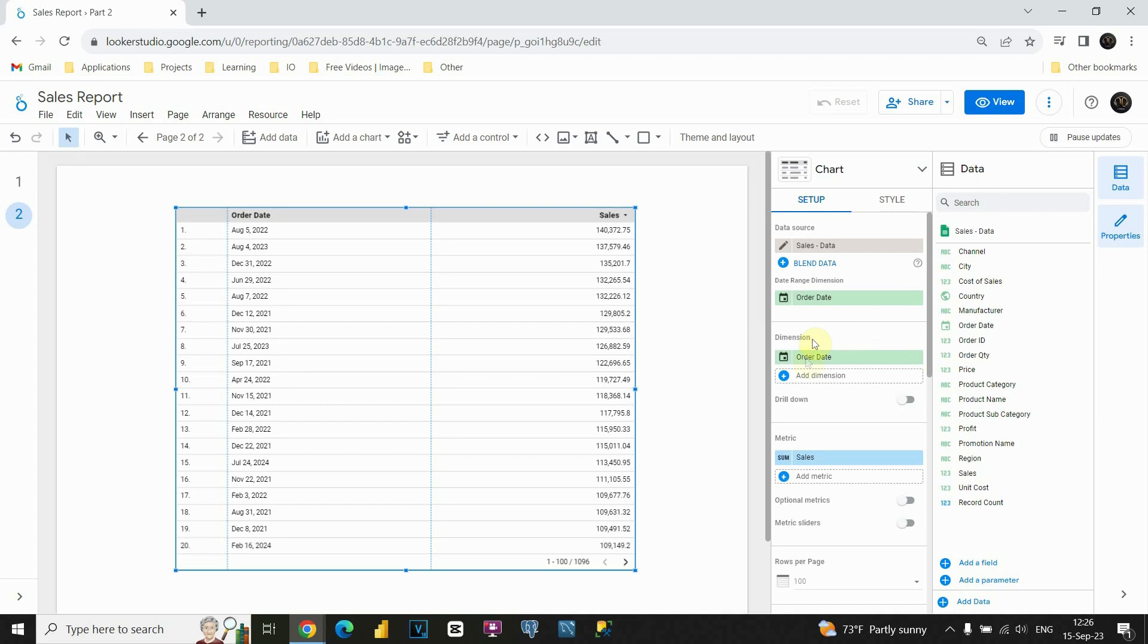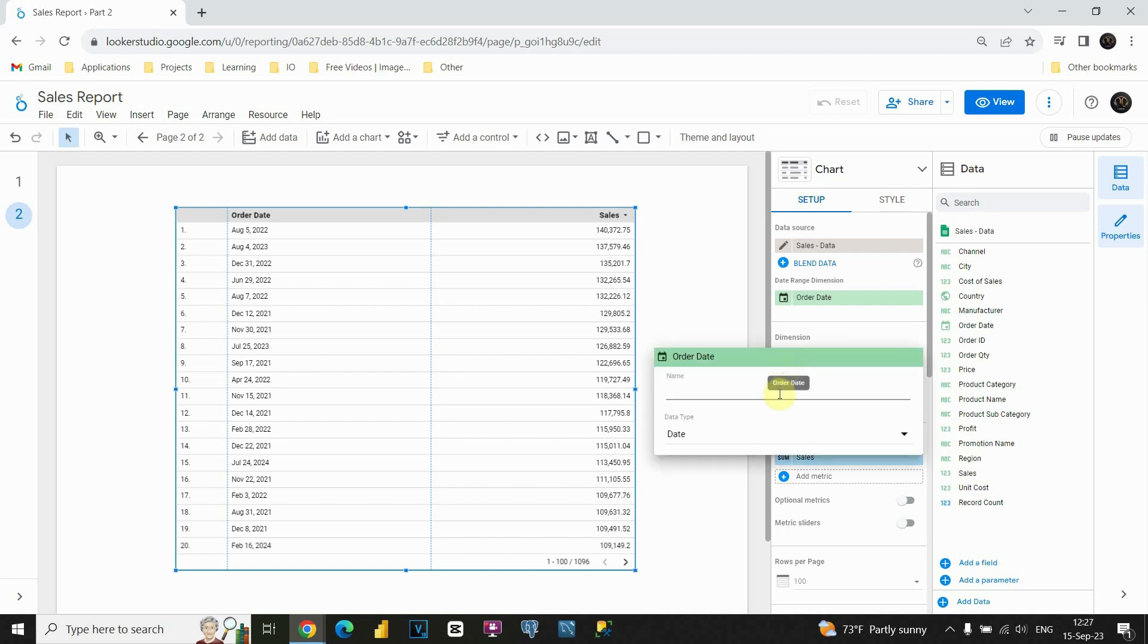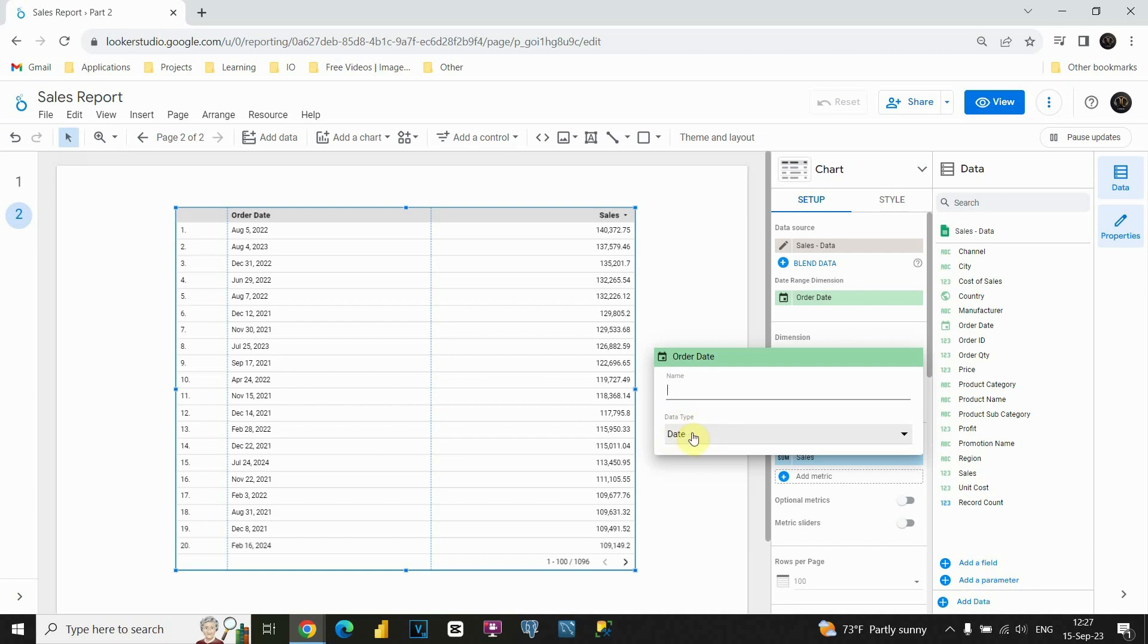If I go to this dimension box, we have this order date column that we included. And if I click on this edit button here, I'll be able to see this box here. So, we are able to provide a name for this column, instead of order date we could pick some other name. And we have this data type option.